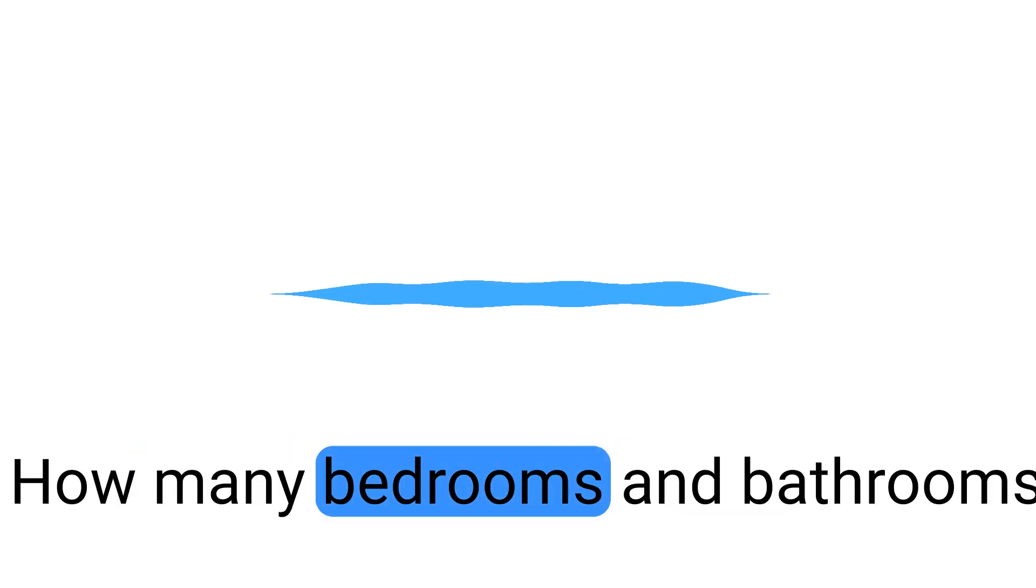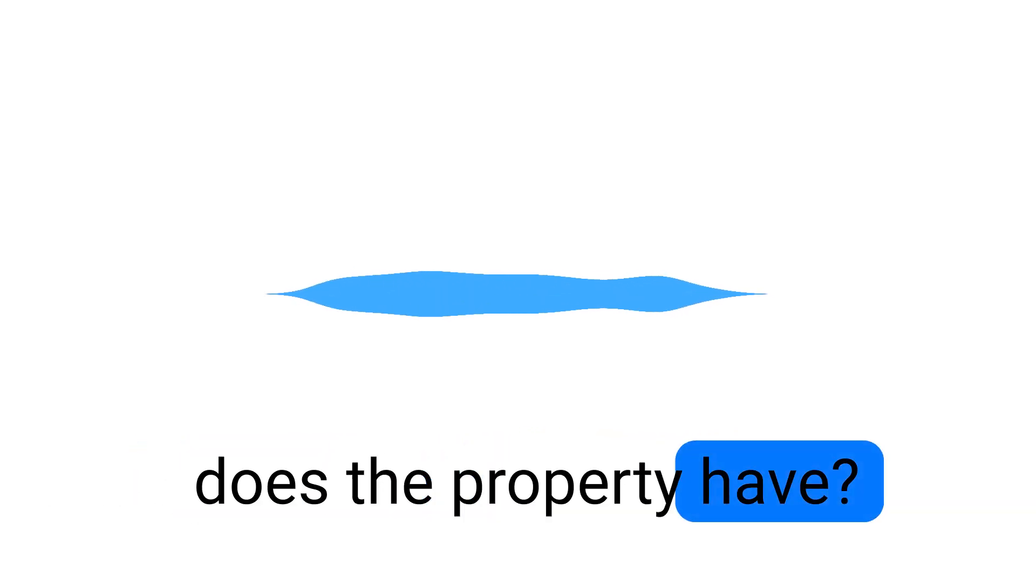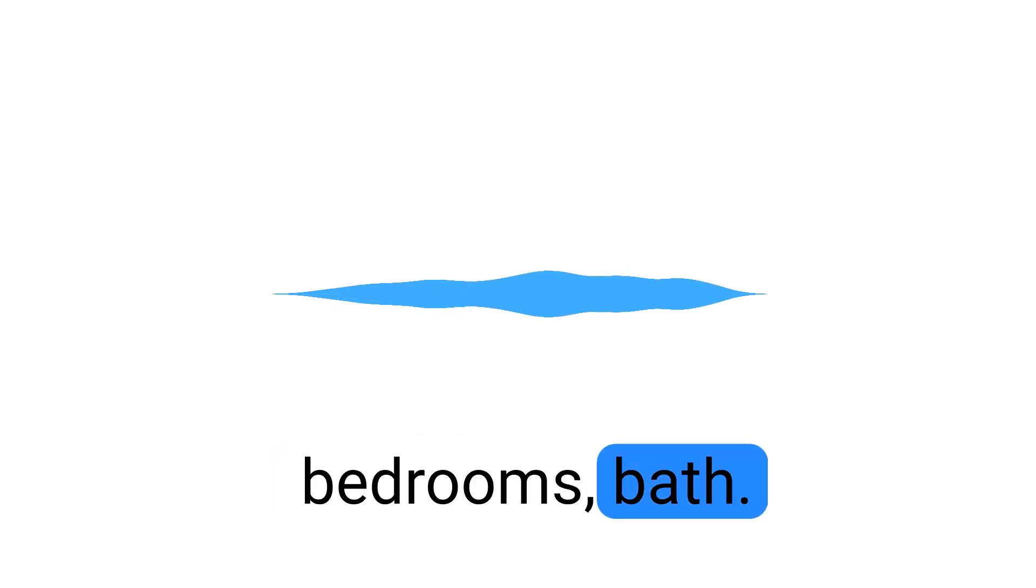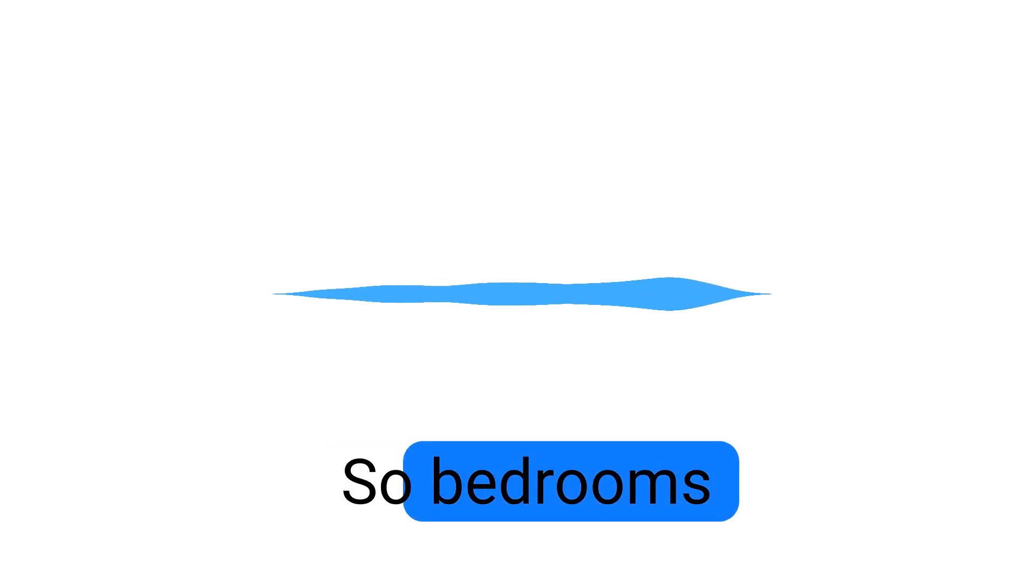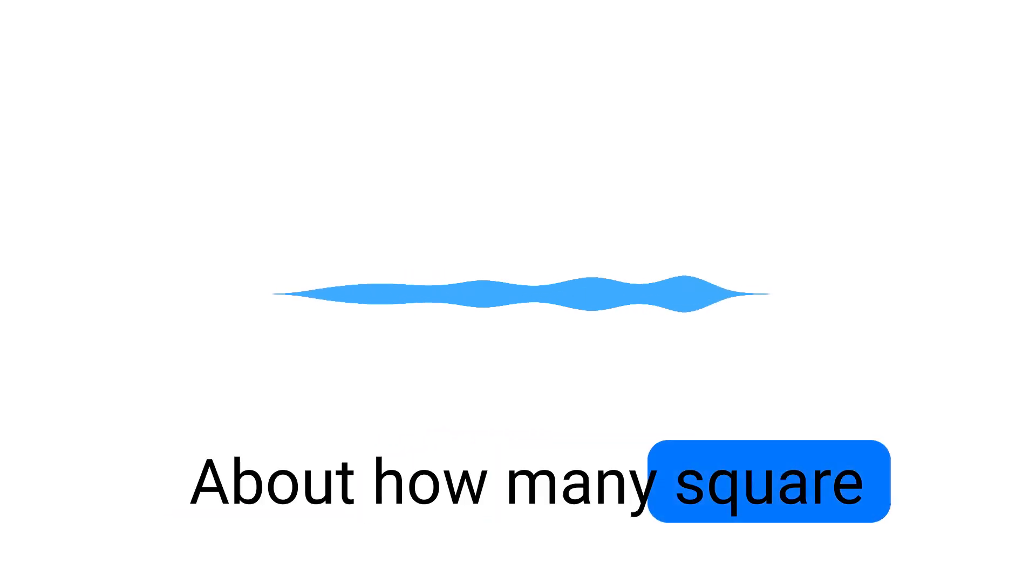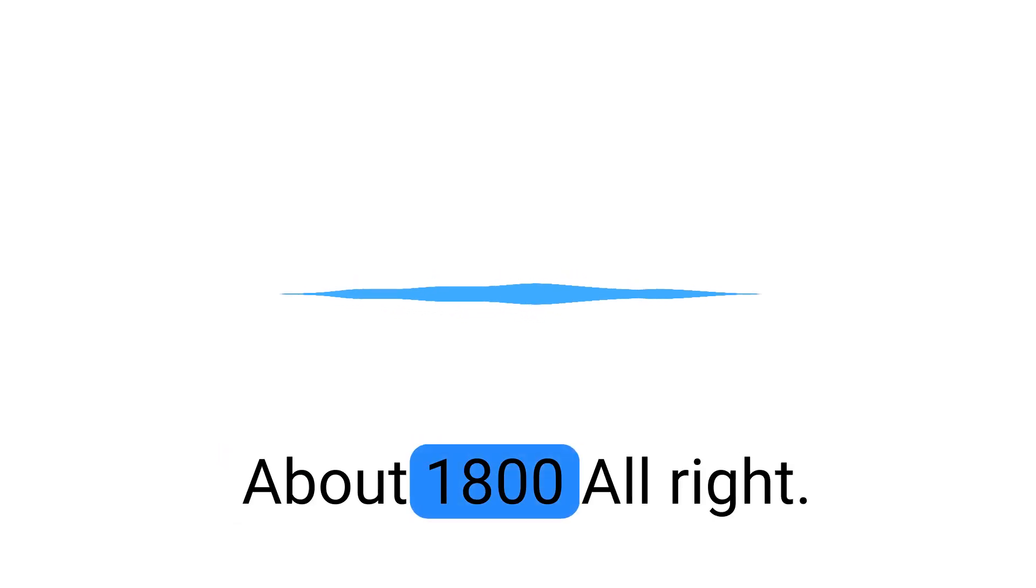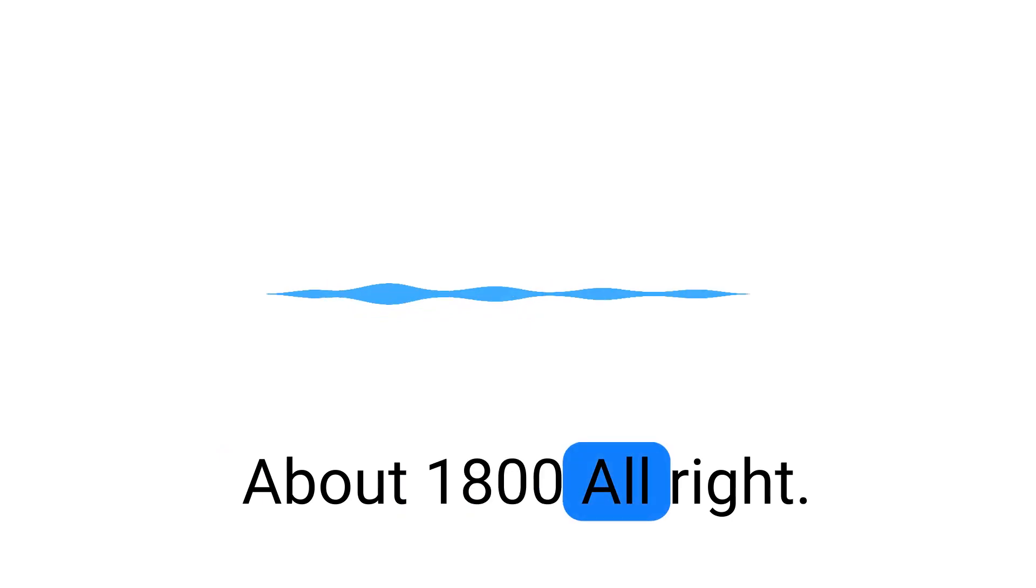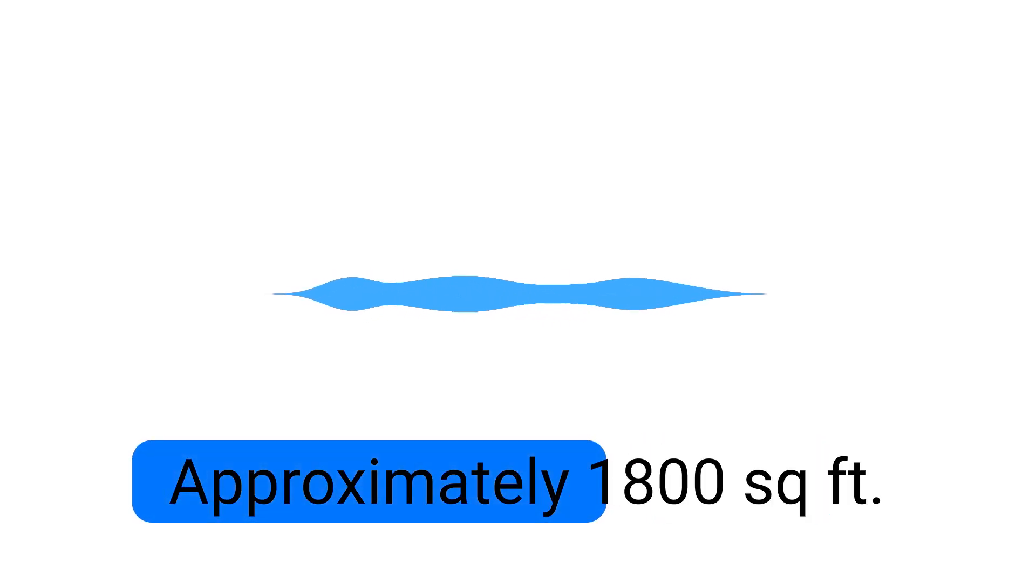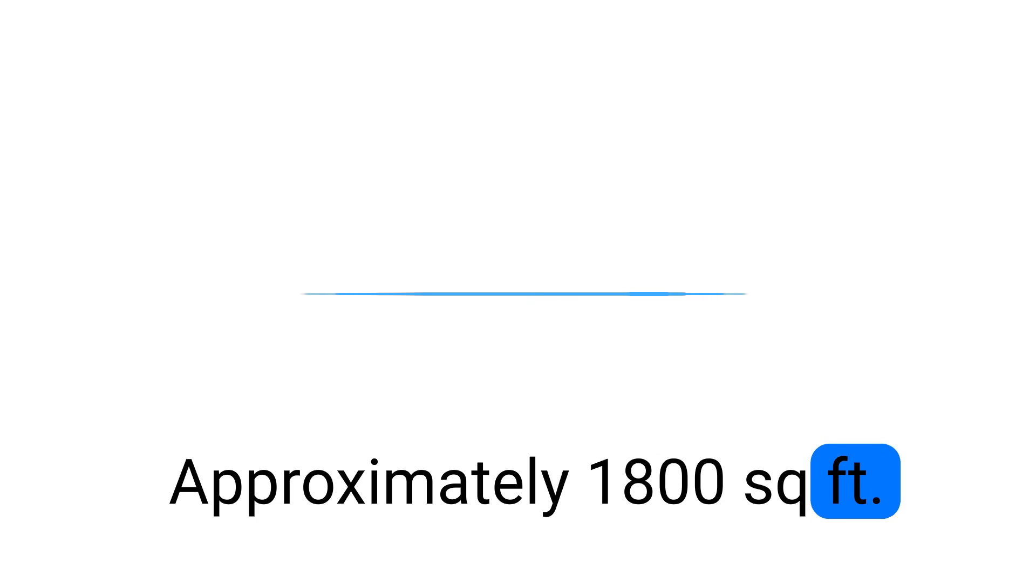How many bedrooms and bathrooms does the property have? Bedroom, bath. Thanks. So bedrooms and bathroom. About how many square feet is the property? About 1,800. All right. Approximately 1,800 square feet.